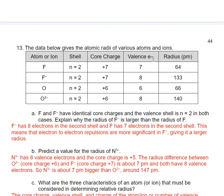To predict a value for the nitride ion, N³⁻: it has 8 valence electrons and a core charge of +5. Comparing to oxide and fluoride, the difference between those isoelectronic ions is about 7 picometers. Continuing that trend, the N³⁻ ion should be about 7 picometers bigger than O²⁻, so around 147 pm.